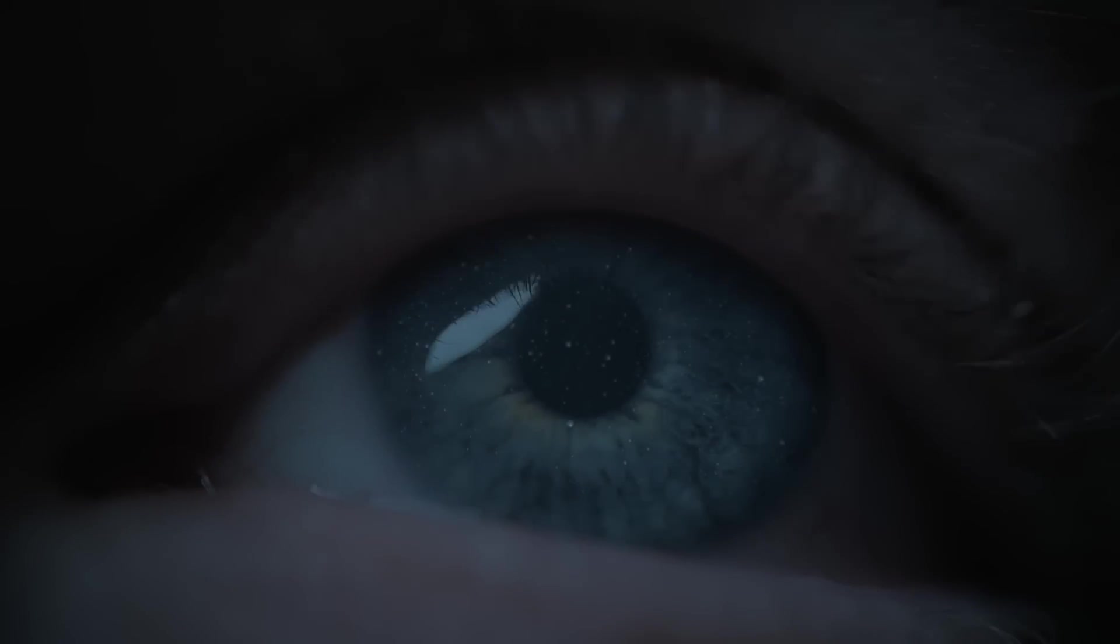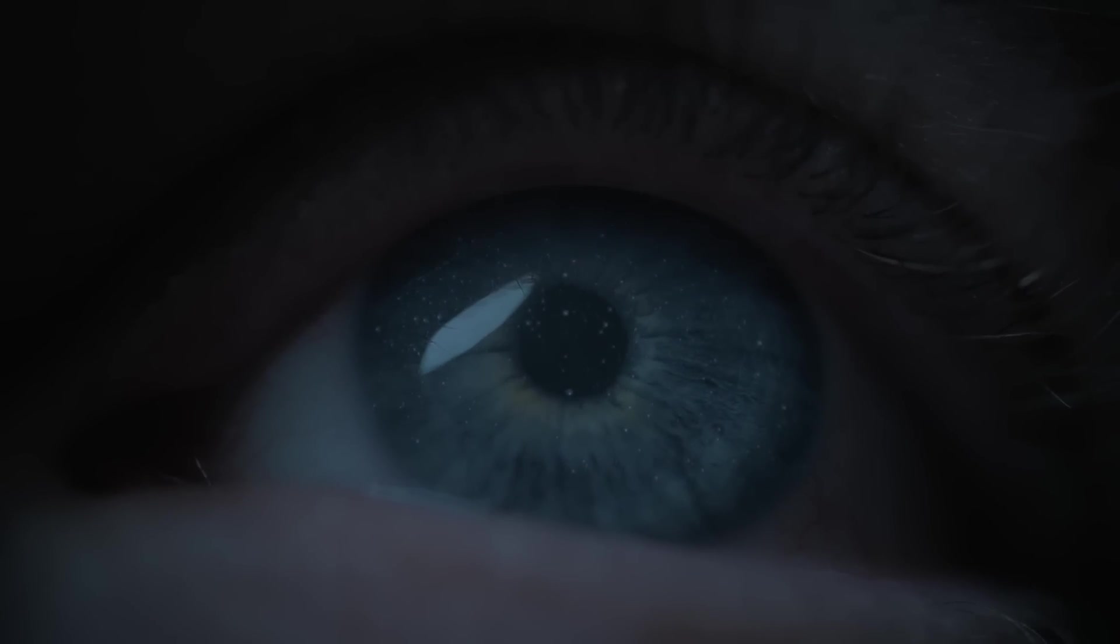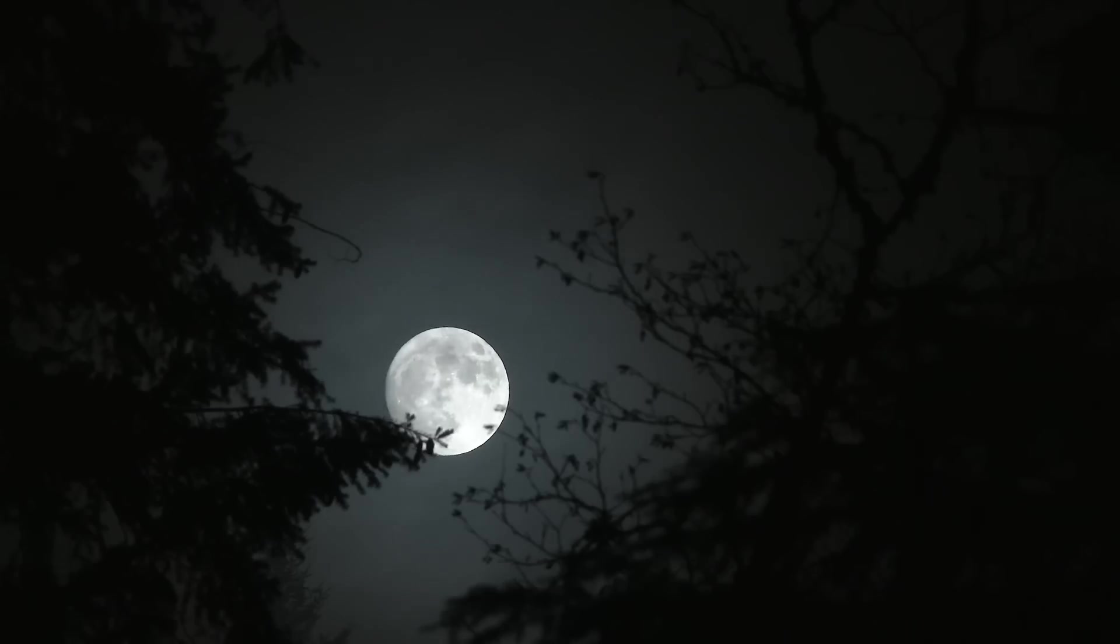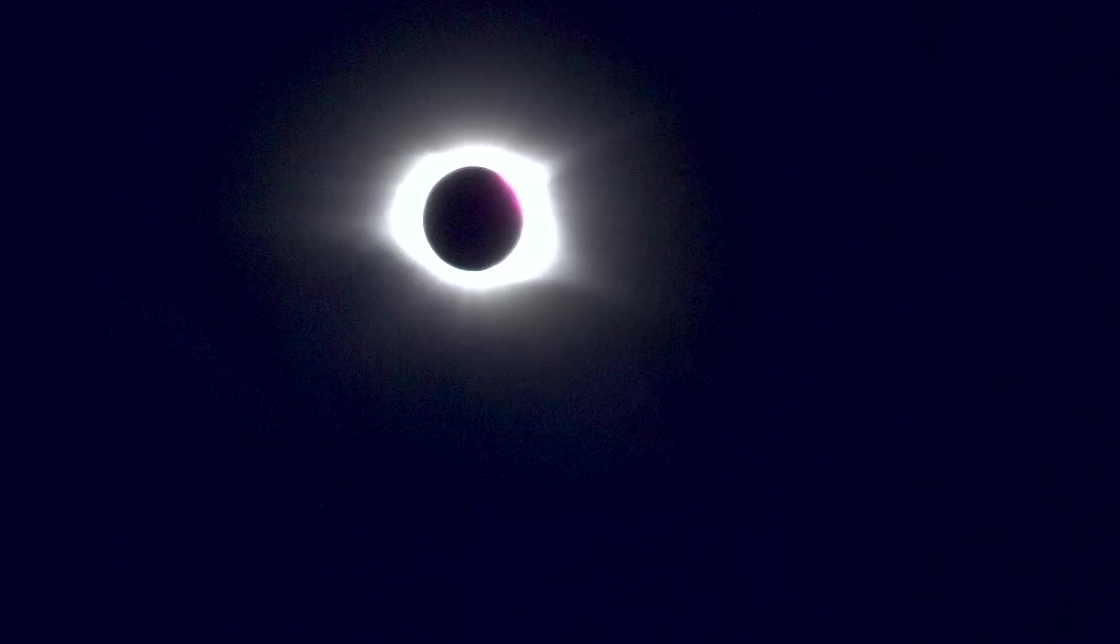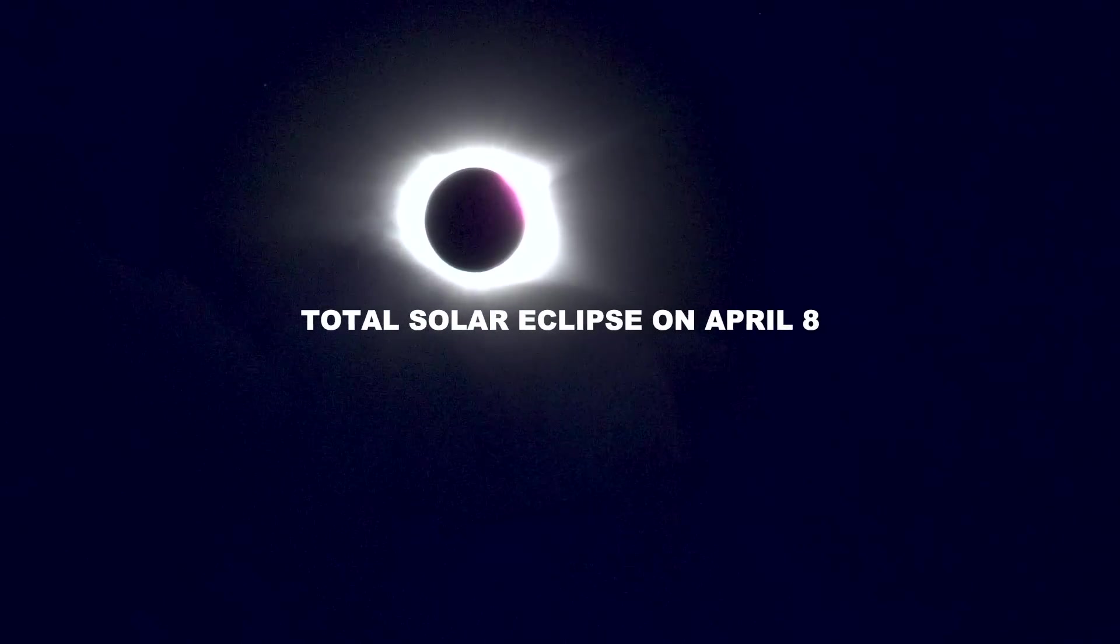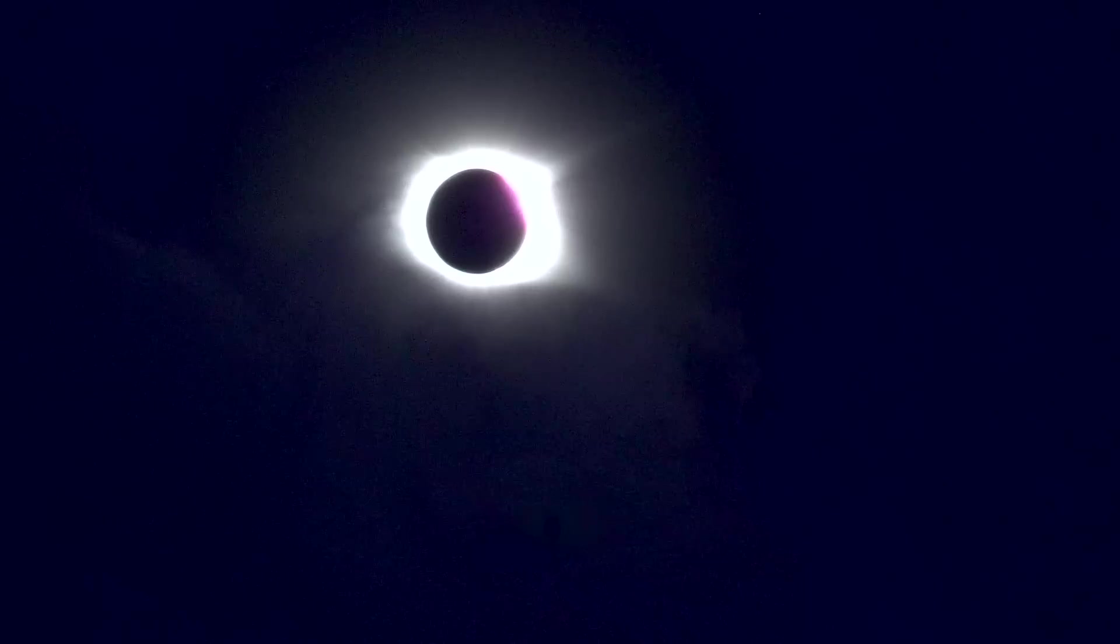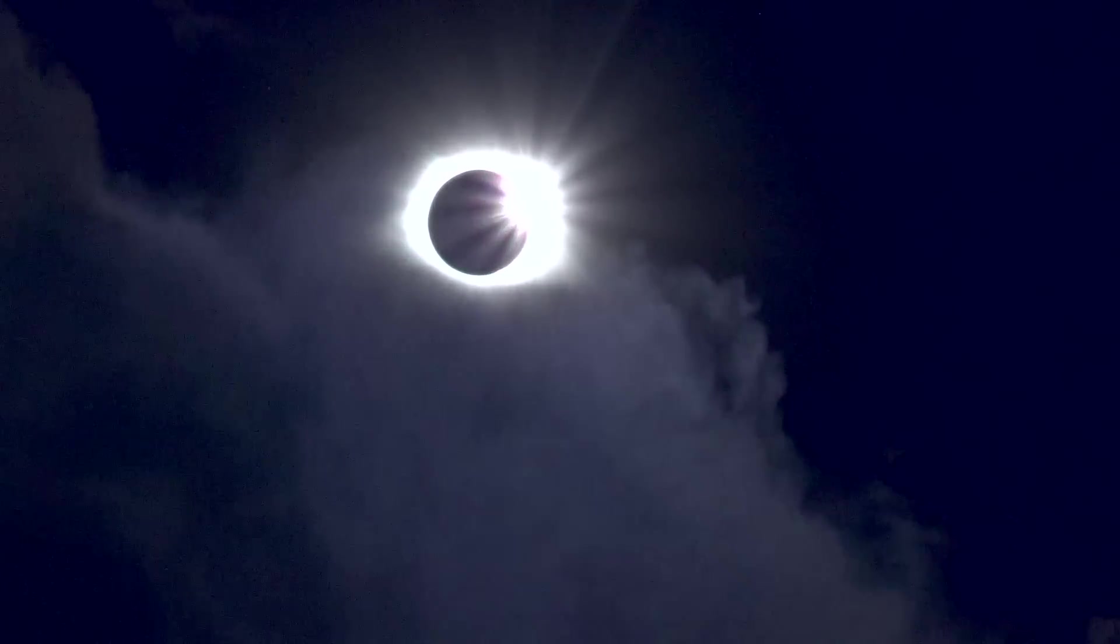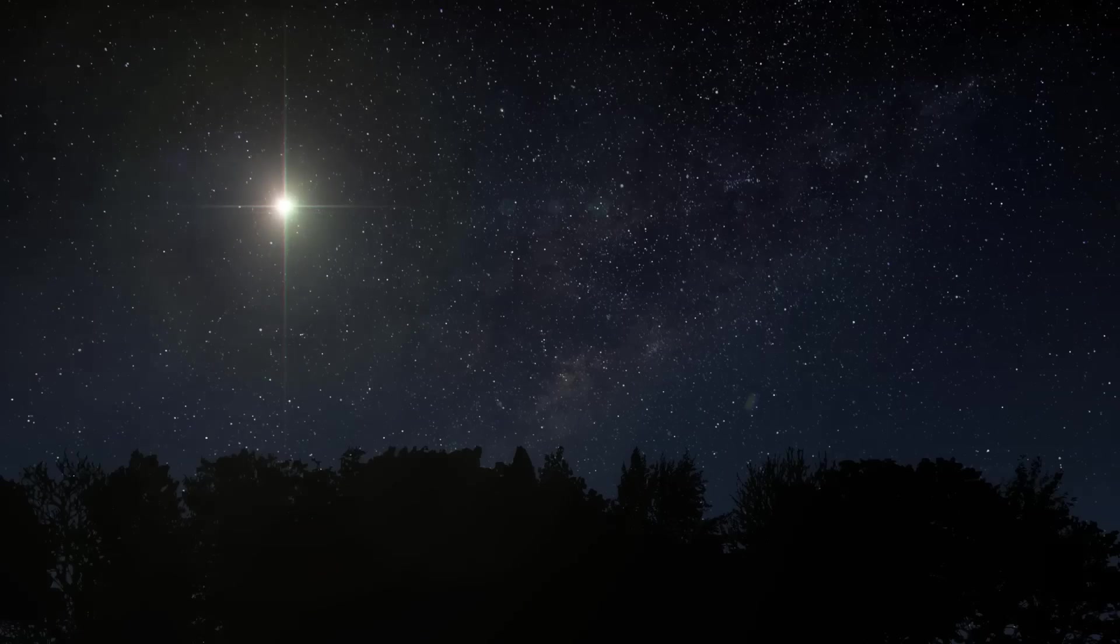This year has been a thrill for stargazers. We've seen everything from the Quadrantids meteor shower in January to a series of brilliant full moons culminating in a spectacular total solar eclipse on April 8. Amidst these dazzling celestial phenomena, an intriguing development is unfolding that could outshine them all.